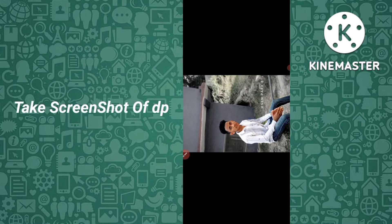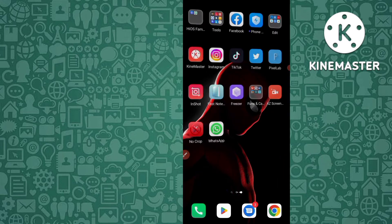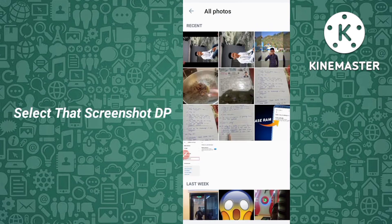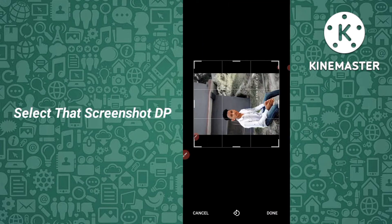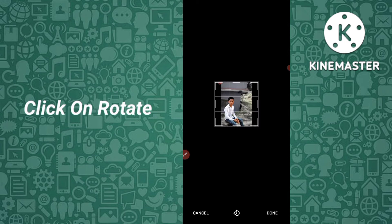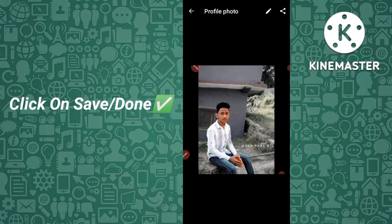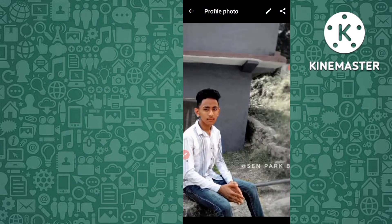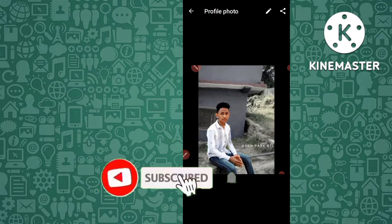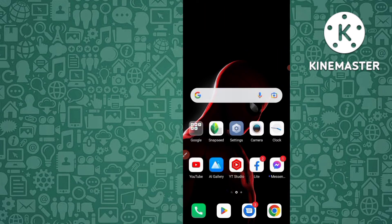Now you have to take a screenshot of this image. I have taken a screenshot. Now go to WhatsApp and select that photo. Click on the rotate option, rotate it, and then click Done. You can see the full profile picture is set as my WhatsApp DP — live proof. This full profile picture has been set in my profile. Let's move to the second method.